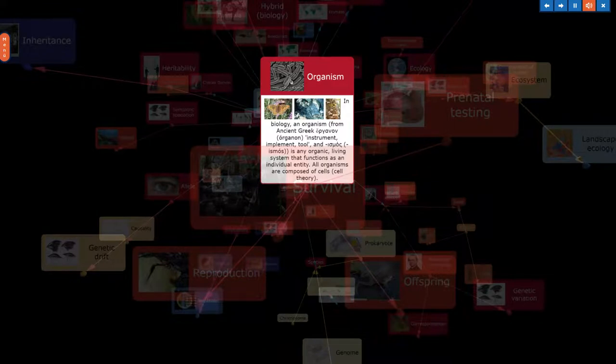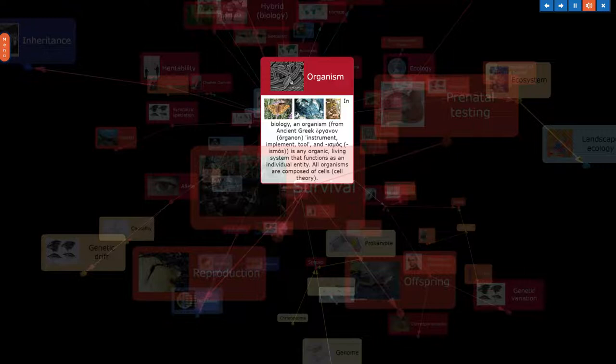In biology, an organism, from ancient Greek organon, instrument, implement, tool, is any organic living system that functions as an individual entity. All organisms are composed of cells, cell theory.